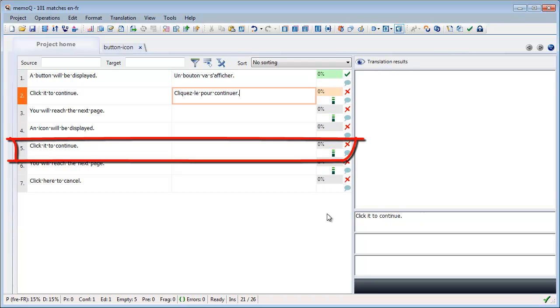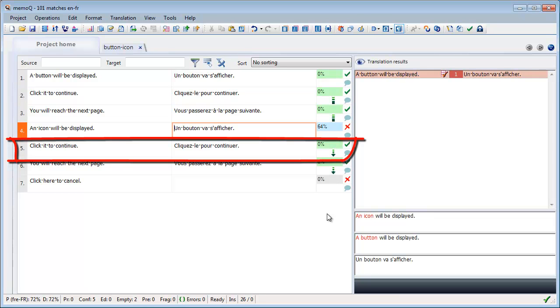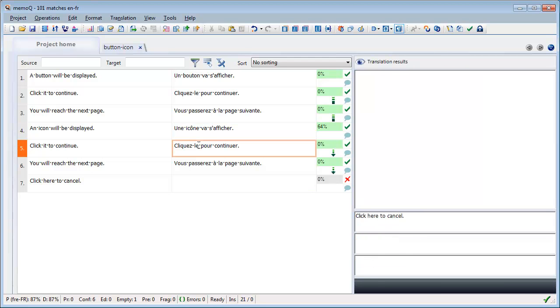Segment number 5 was auto-propagated from segment number 3, but I need to change it because of gender in French. Bouton is masculine in French, click it is cliquer-le, while icon is feminine, so click it is cliquer-la.